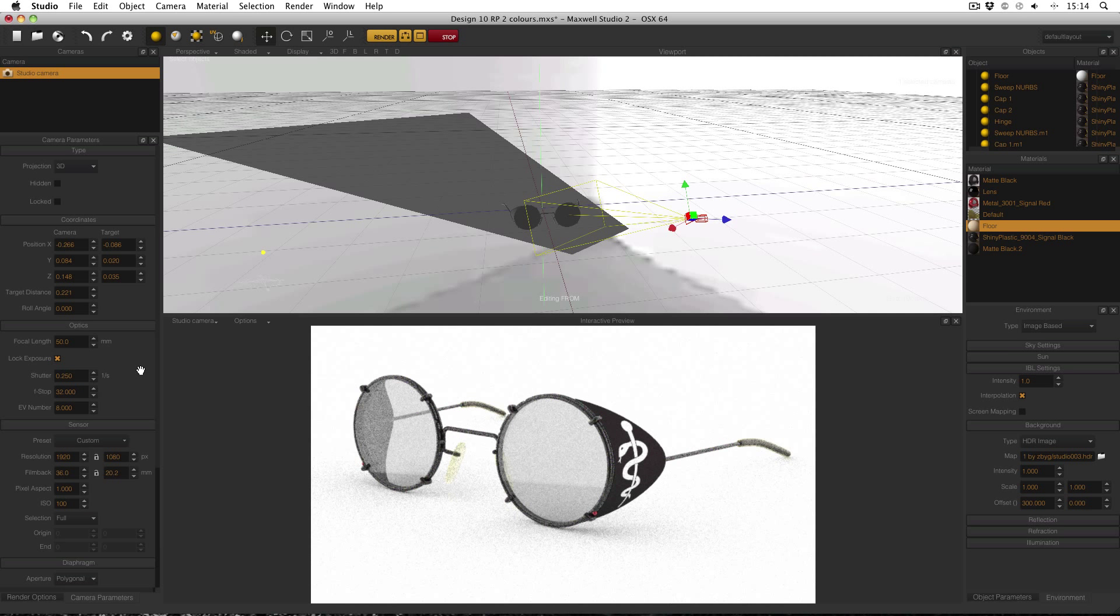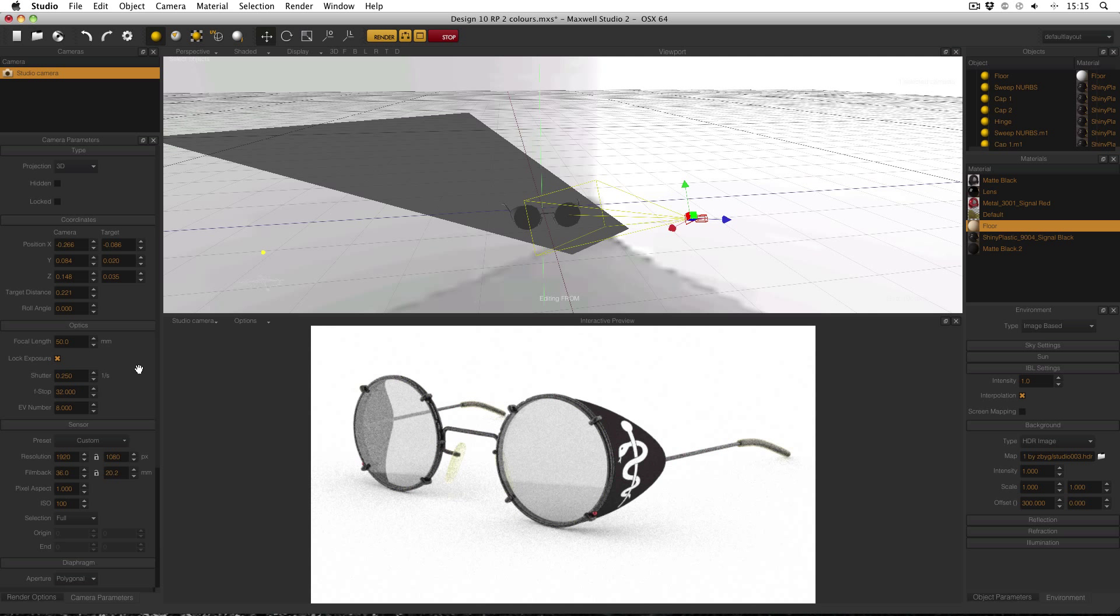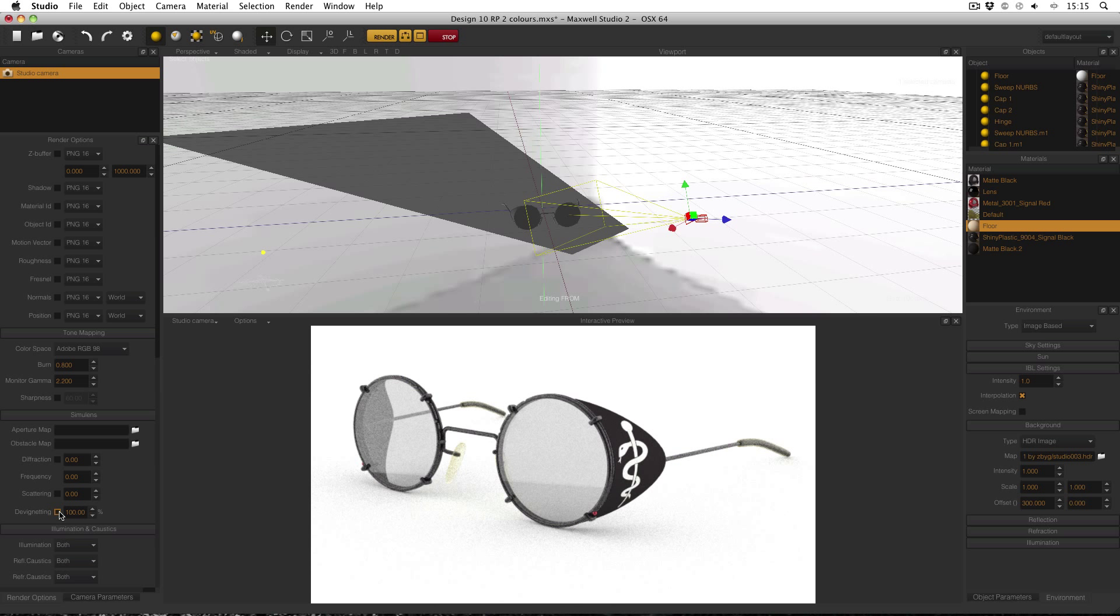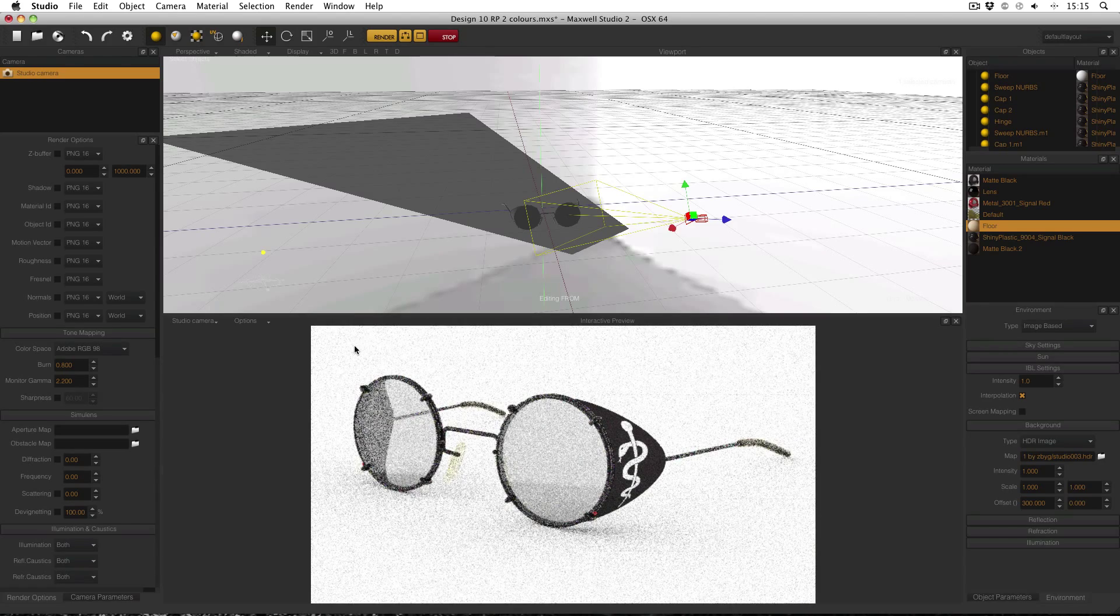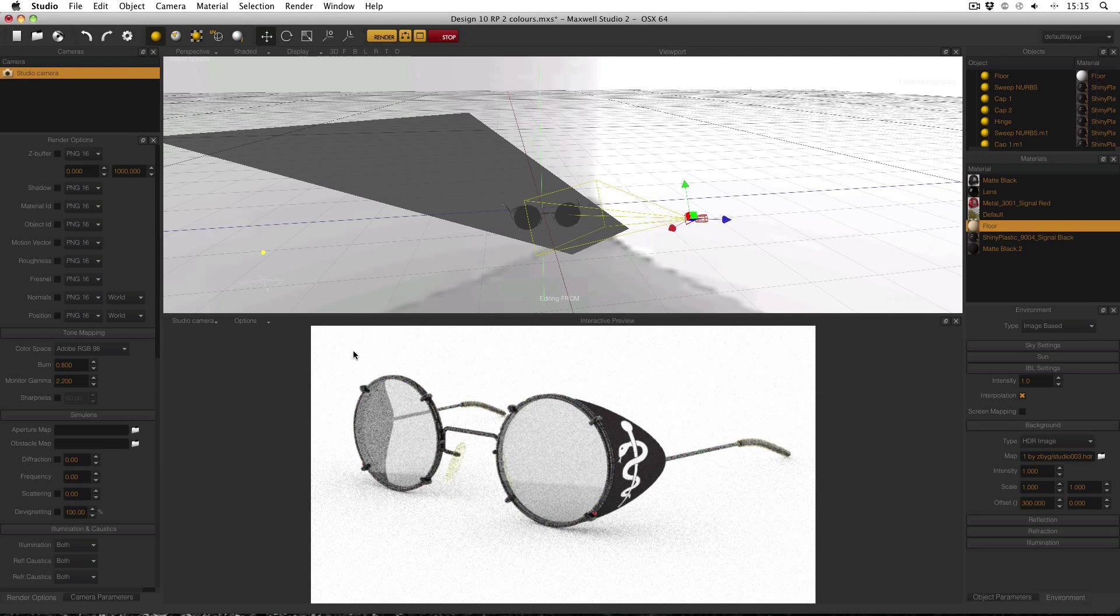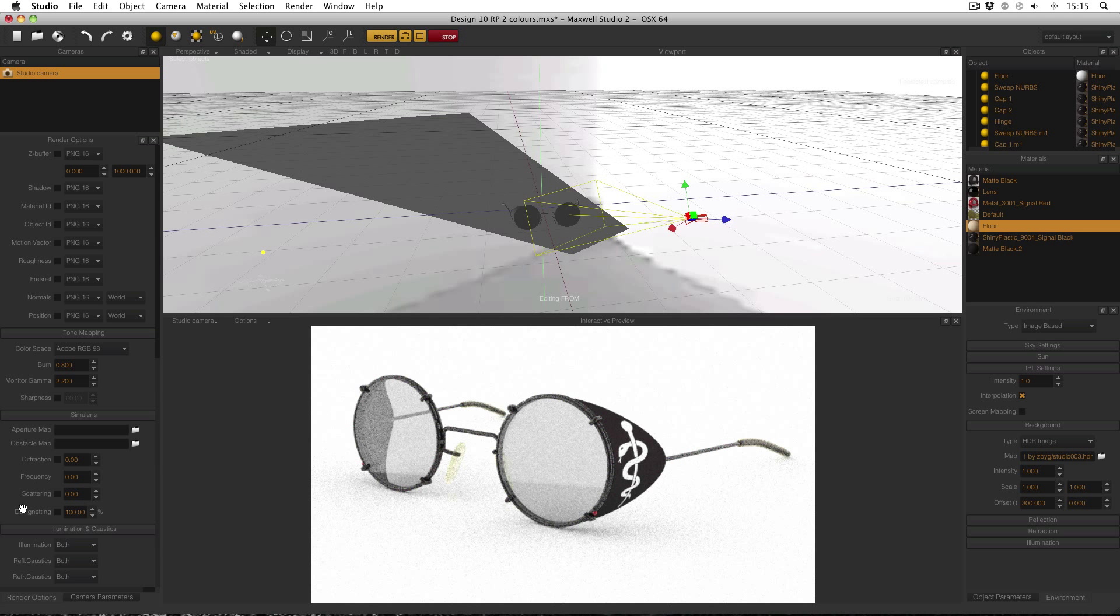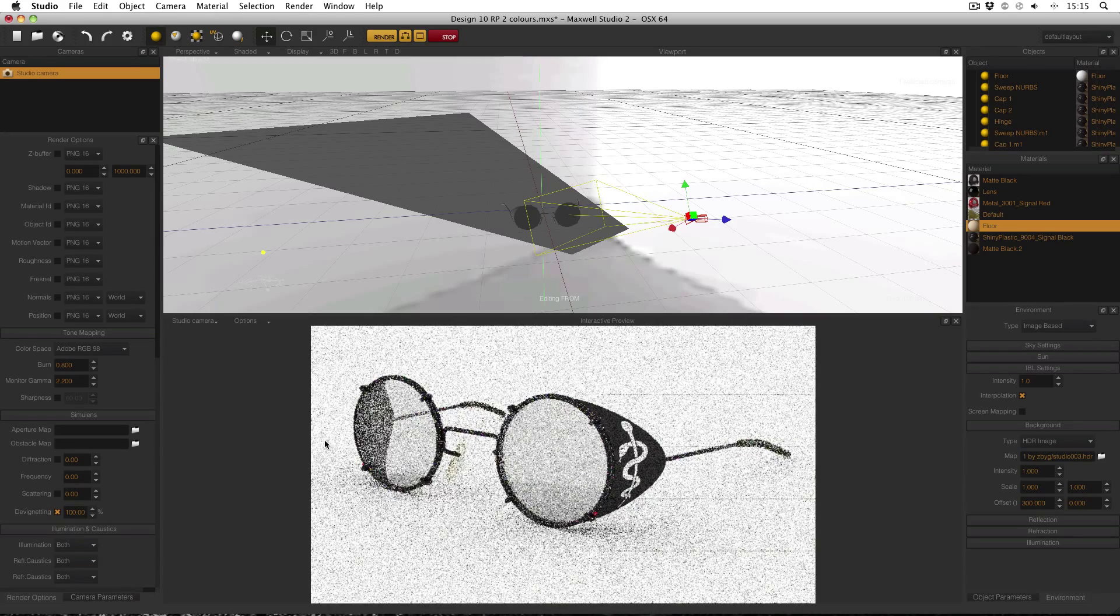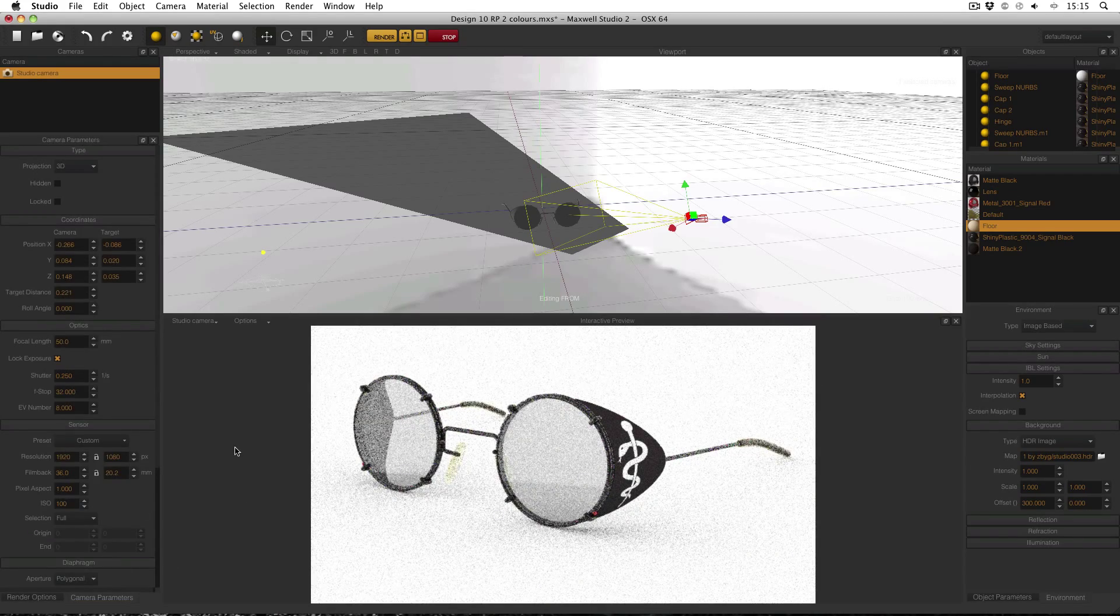When you're working with packshot images like this it's actually nice and easy to just double check that your exposure value is correct. If I show you in render options over here I've got devignetting enabled at 100% in the simulens menu. Basically if I disable that you might be able to see that there's a little darkening at the edges, that's what vignetting is. Again it's a throwback from photography. Maxwell Render puts that in automatically for us but we can take it out with devignetting and I'll set it to 100% in packshot images because that's the point of packshot images: that they are pure white, just the product on a pure white background.